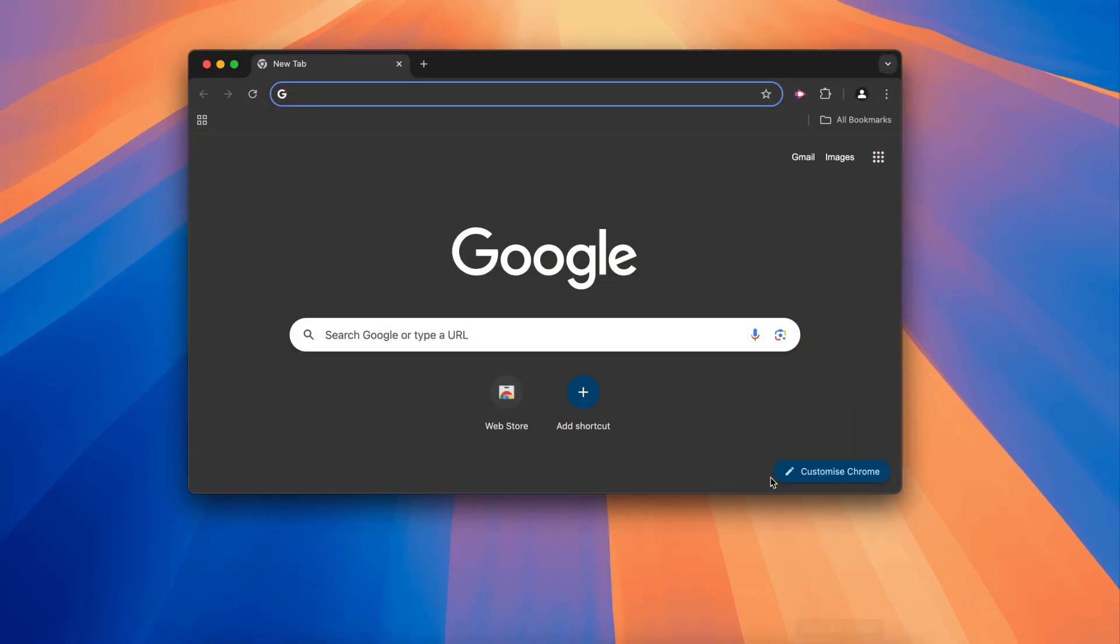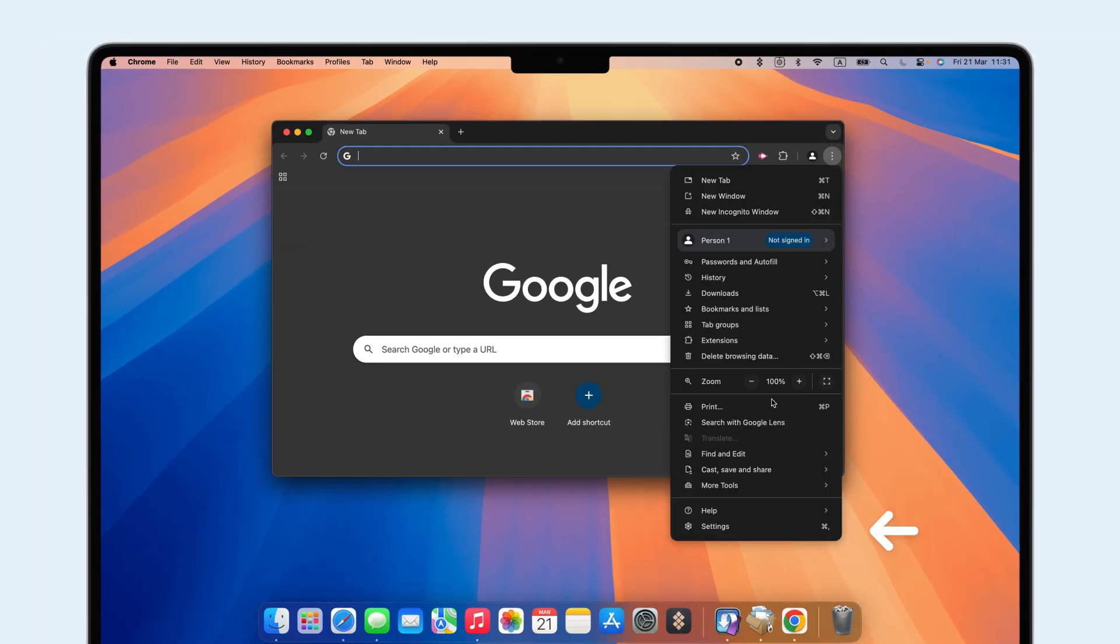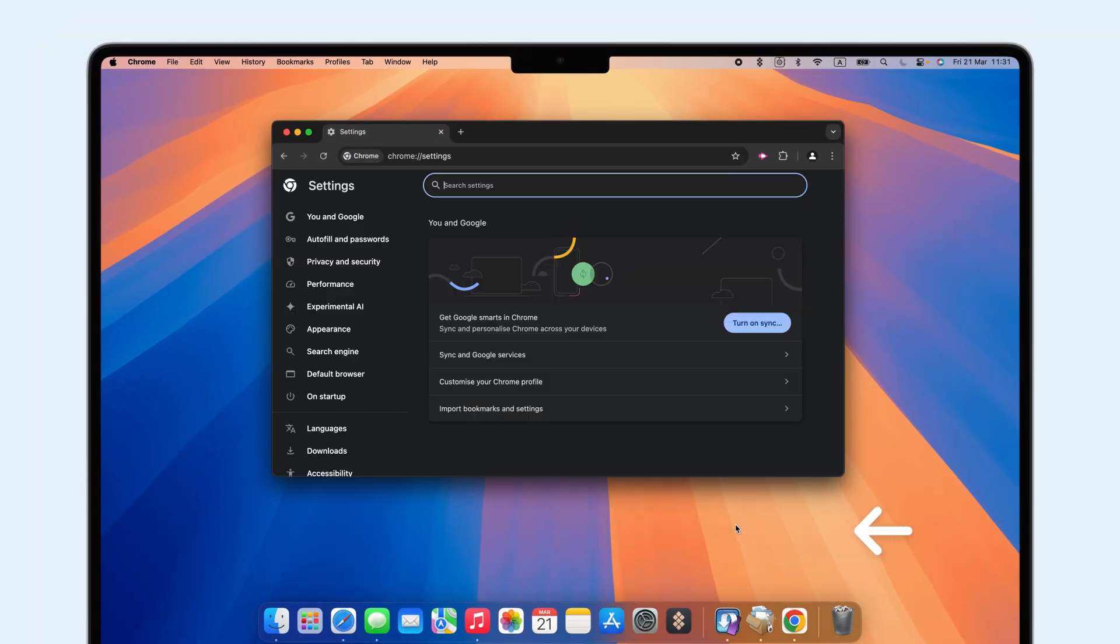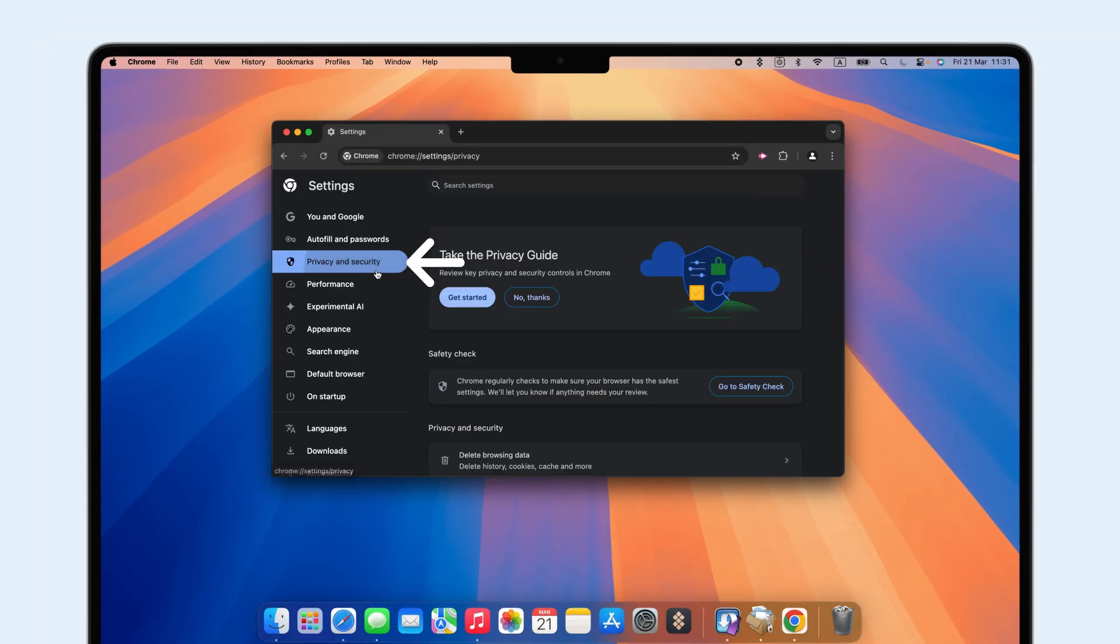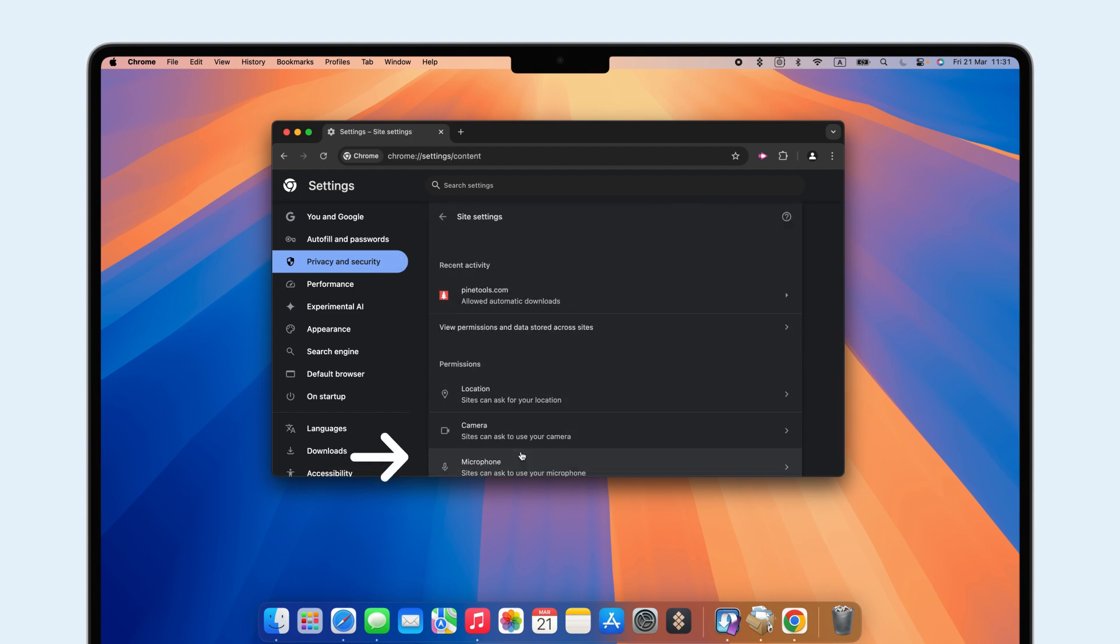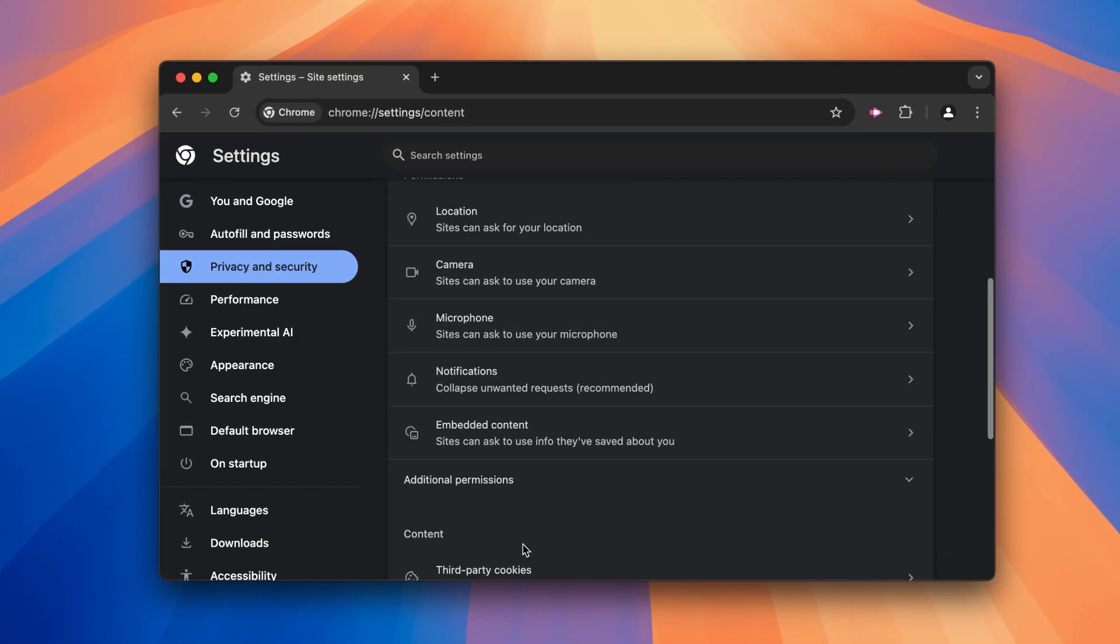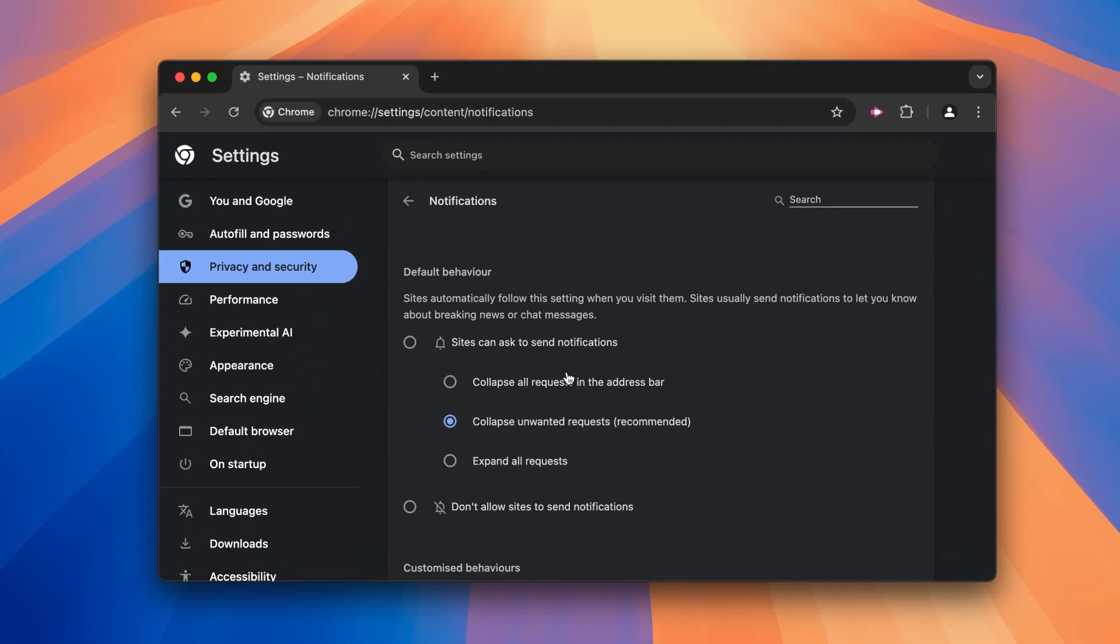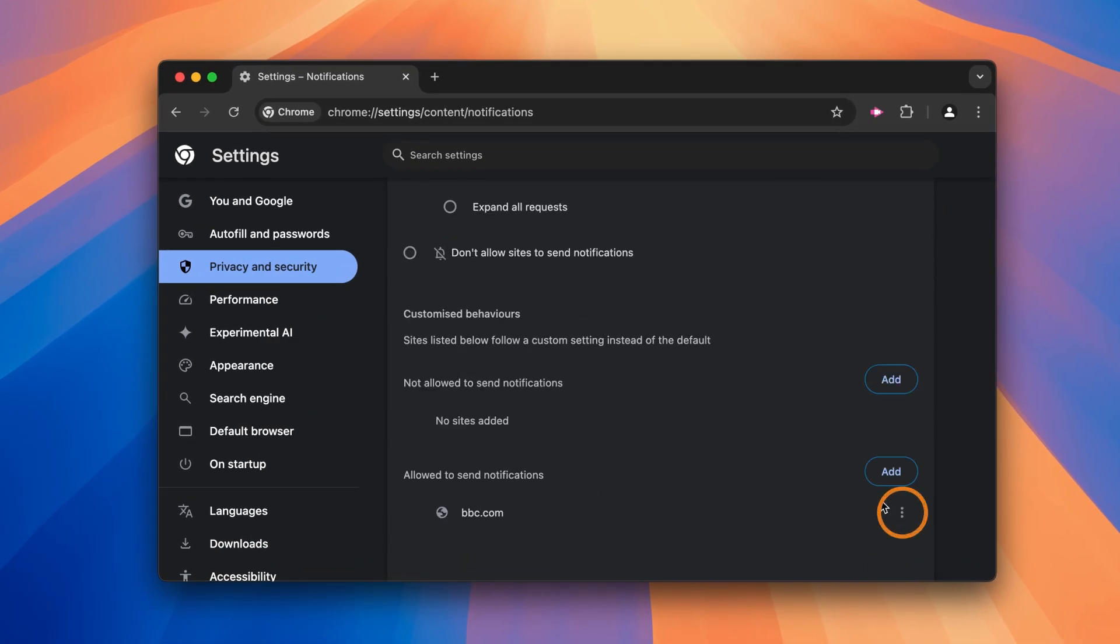In Chrome, navigate to Settings, Privacy and Security, Site Settings, Notifications, then block or remove sites.